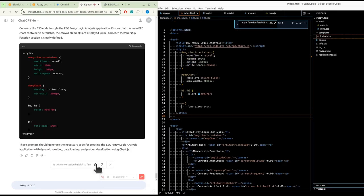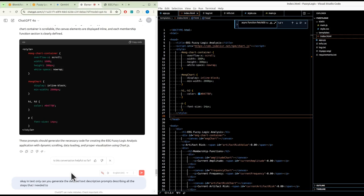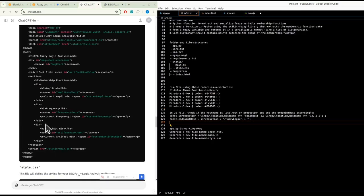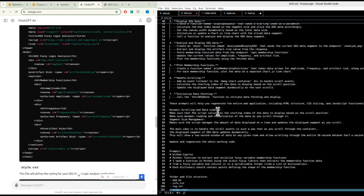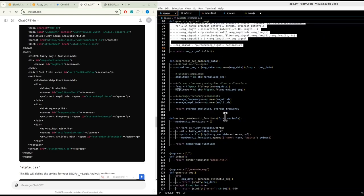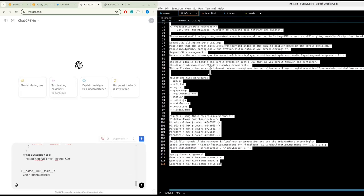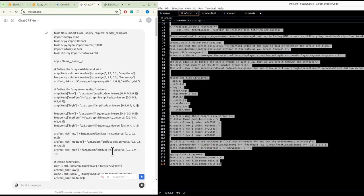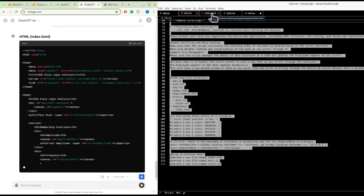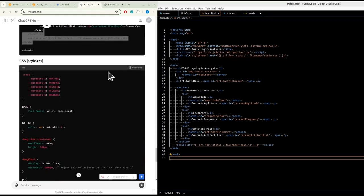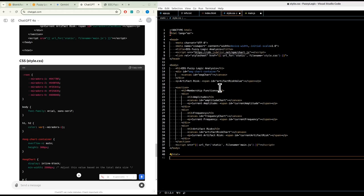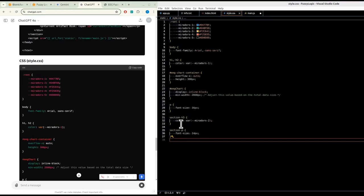Can you generate detailed text-description prompts describing all the steps needed to regenerate the code for this web application? Make sure not to generate any code - single-shot prompts. The Python code we'll just assume is working. We want to make sure it's checking for localhost. We have the HTML using Chart.js.